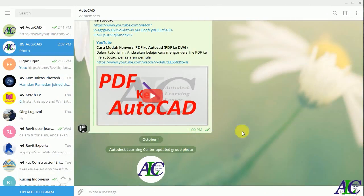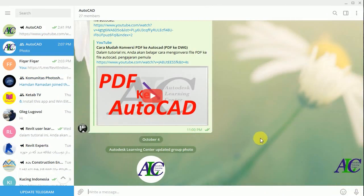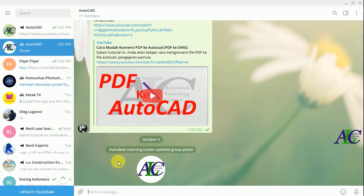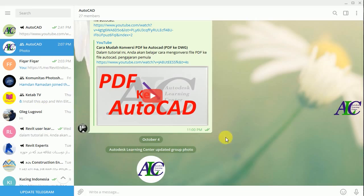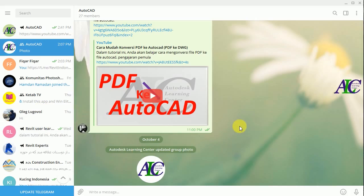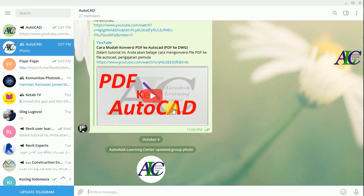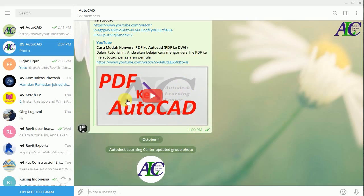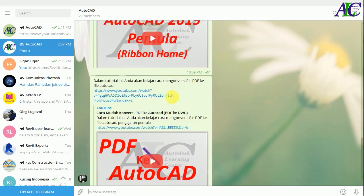Welcome guys. I'm going to show you the difference between channel, group, and supergroup. First I'm going to start from channel. If you create a channel, only you as an administrator can share something on the channel. The members cannot share or ask something on the channel — they can only read and see the channel content.